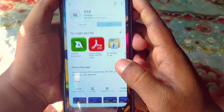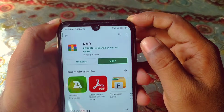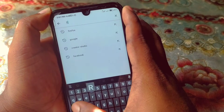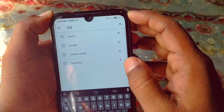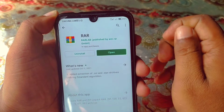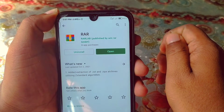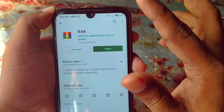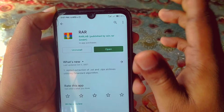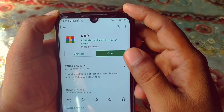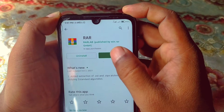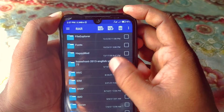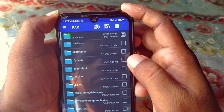Open the Play Store and search for 'RAR' in the search bar. You will get this kind of app — you need to install it on your phone. After installing, click Open and it may ask for permission, so give Allow.